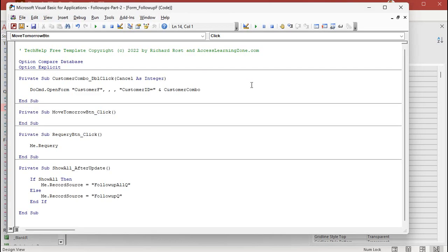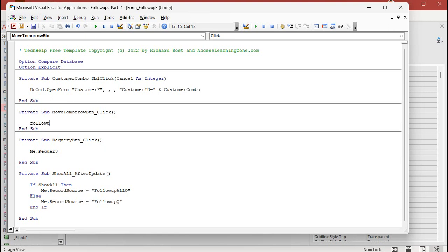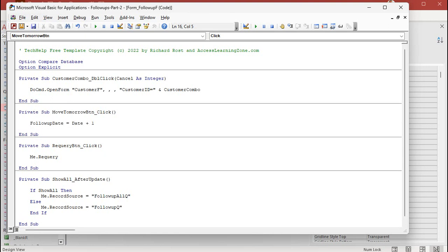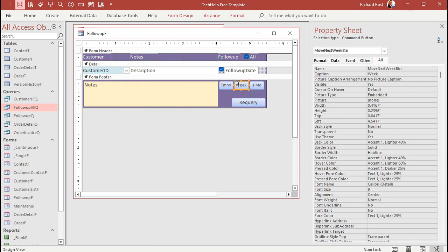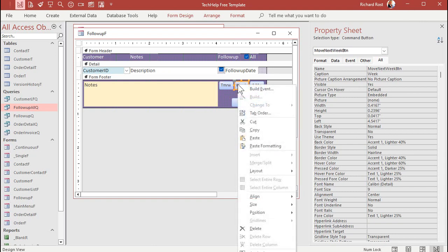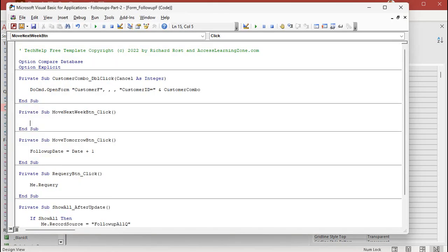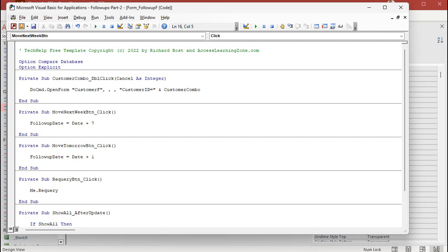Right-click on tomorrow, Build Event. Follow-up date equals today's date plus one — that simple. Now, it's up to you if you want it so that when you keep clicking it goes up a day each time. I just like a tomorrow button — move it to tomorrow, that's it. For the week button, right-click Build Event: follow-up date equals date plus seven. Simple enough.